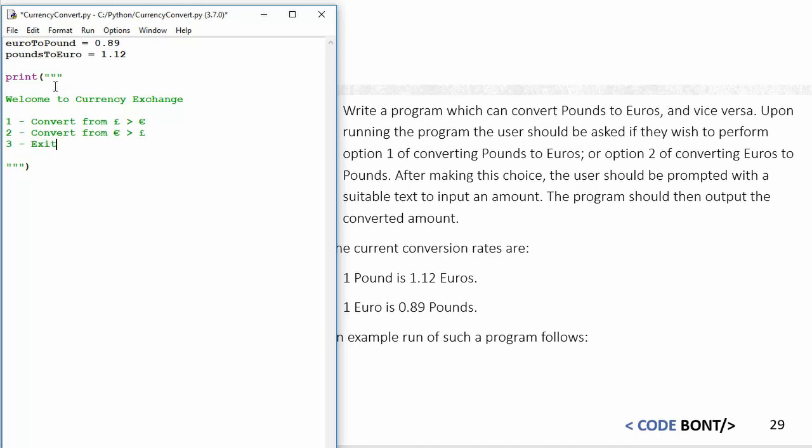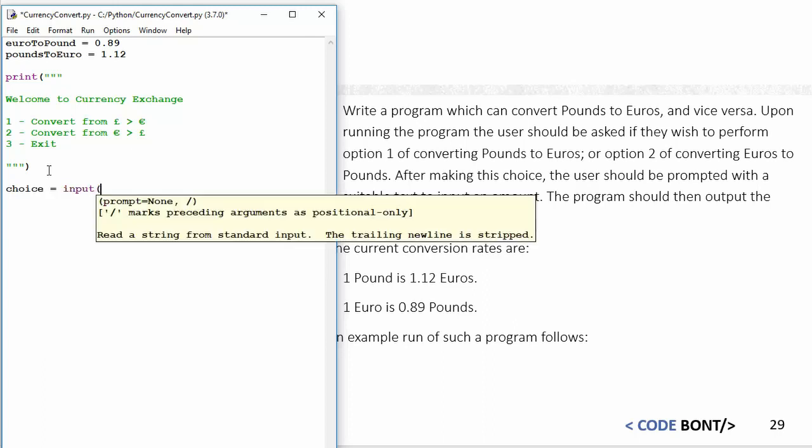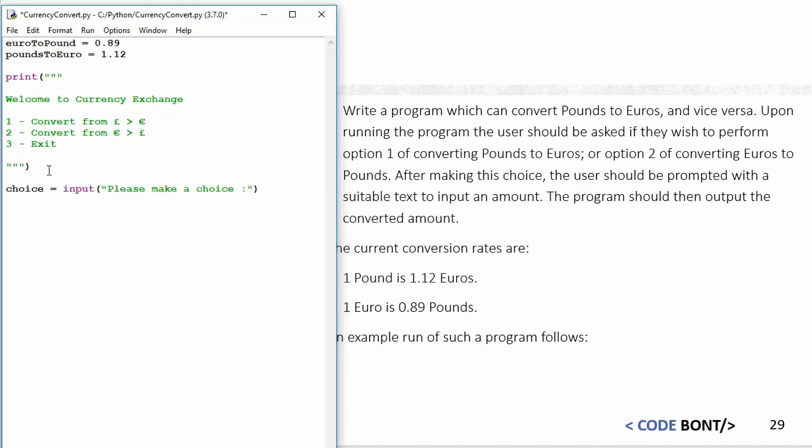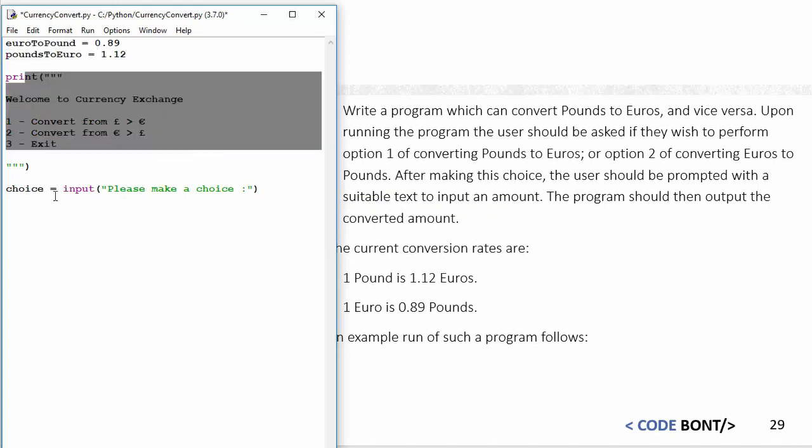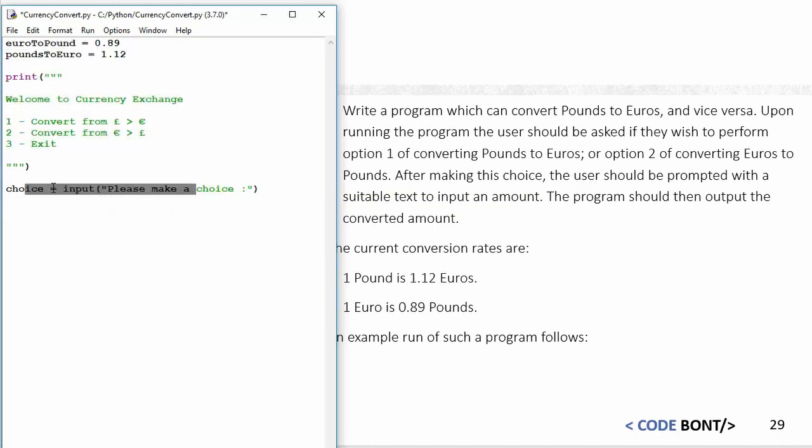This is similar to the menu system we created in another program. Now we need some sort of variable for input, so I'm going to say choice equals input, "Please make a choice." We have our variables set at the top, we put a welcome message, and then that's going to stop the program running because we have an input here. The next point now is we're going to use an if statement, so I'm going to say if the choice is equal to one.